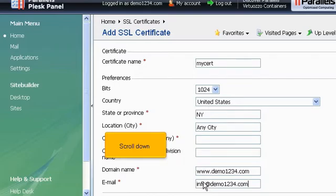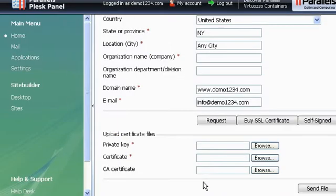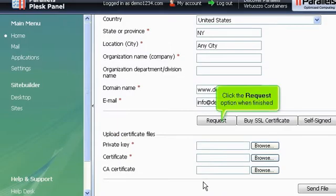Scroll down. Click the Request option when finished.